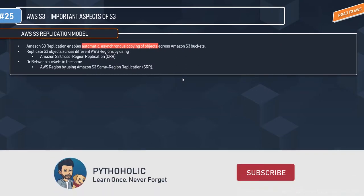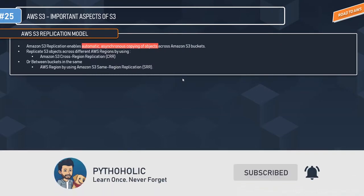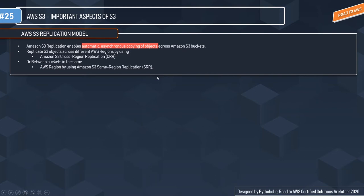Let's talk about the replication model for S3. Replication means making a copy of objects in S3, and Amazon S3 provides a replication model for that. Amazon S3 replication enables automatic asynchronous copies of objects across S3 buckets. The buckets configured for object replication can be owned by the same AWS account or by different AWS accounts, and you can copy objects between different AWS regions or within the same region.